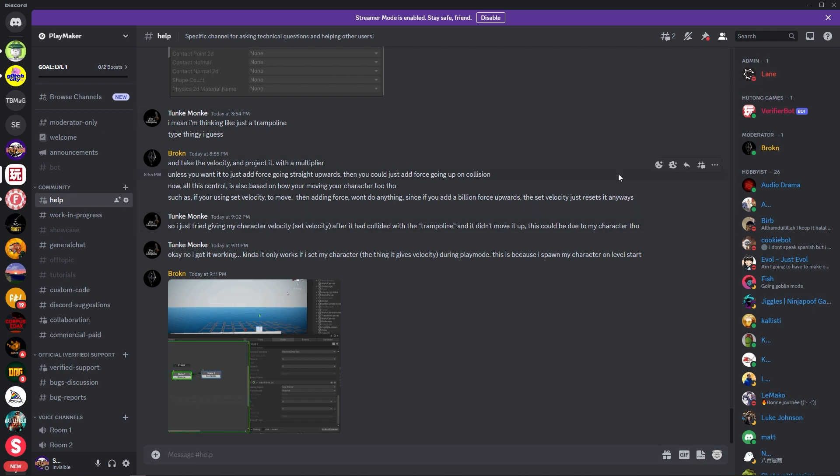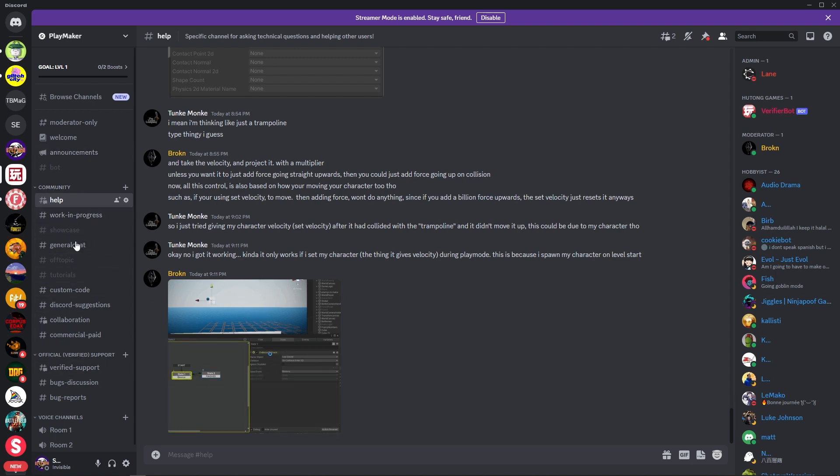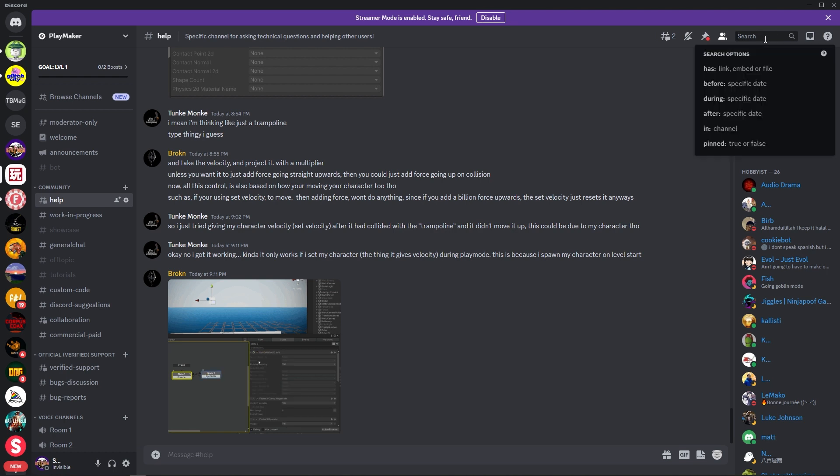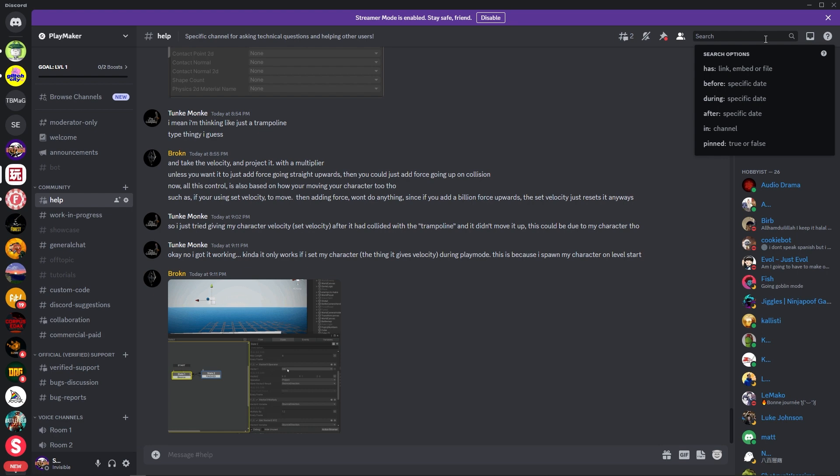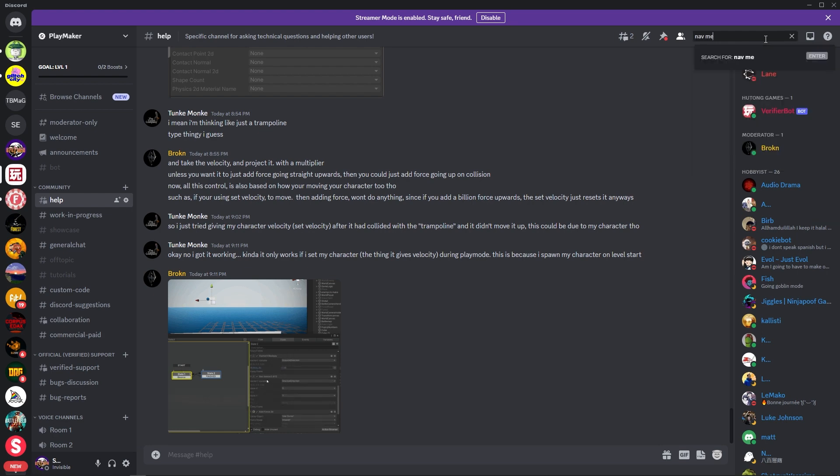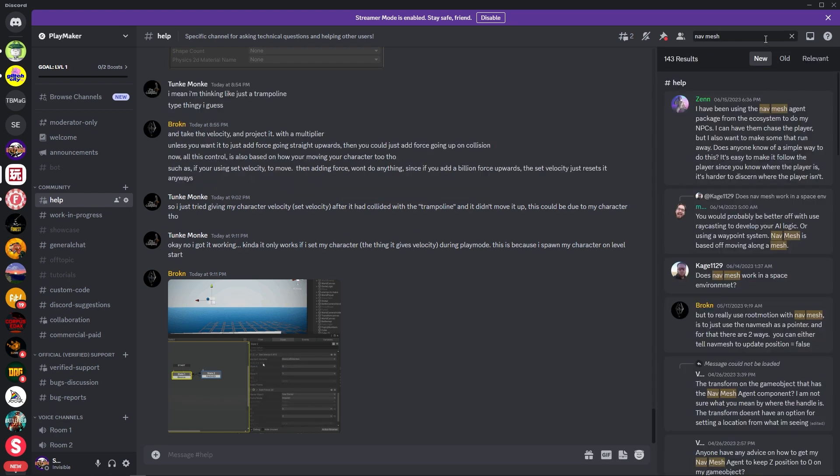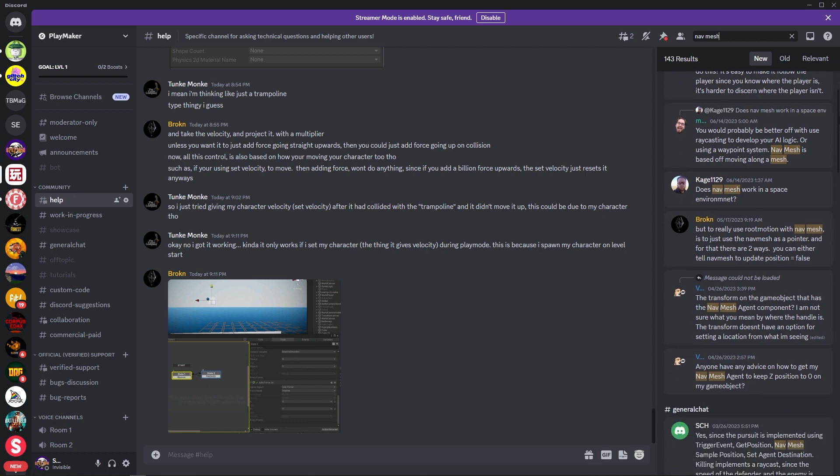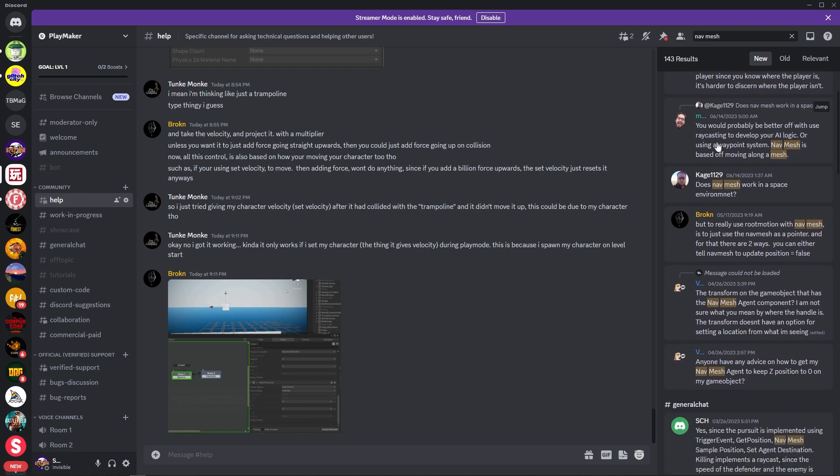So what you could do is come to any one of these channels in the community here and come up to the search bar. You could search just like you're searching the forum or the manual for stuff like nav mesh. Okay, so here's all these people asking questions about nav mesh stuff.